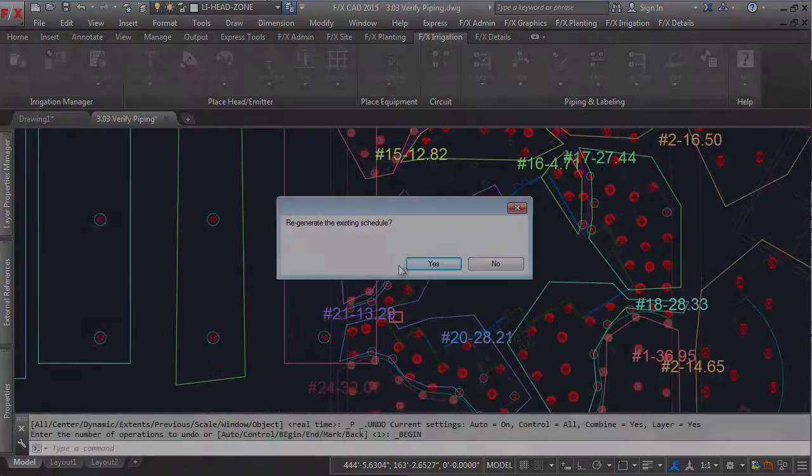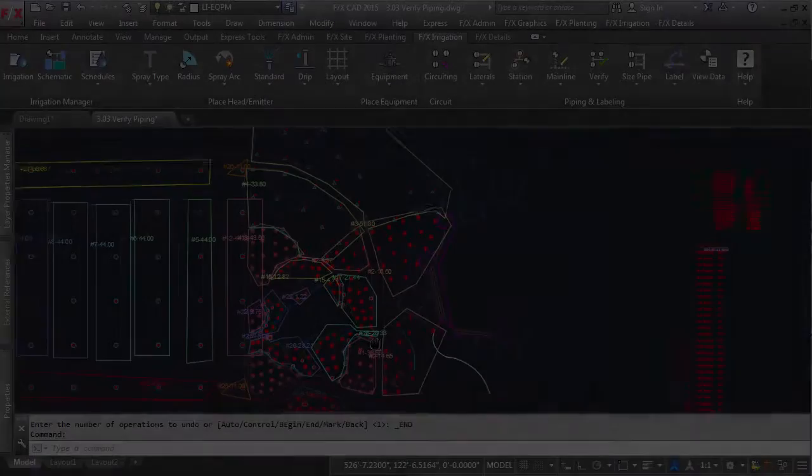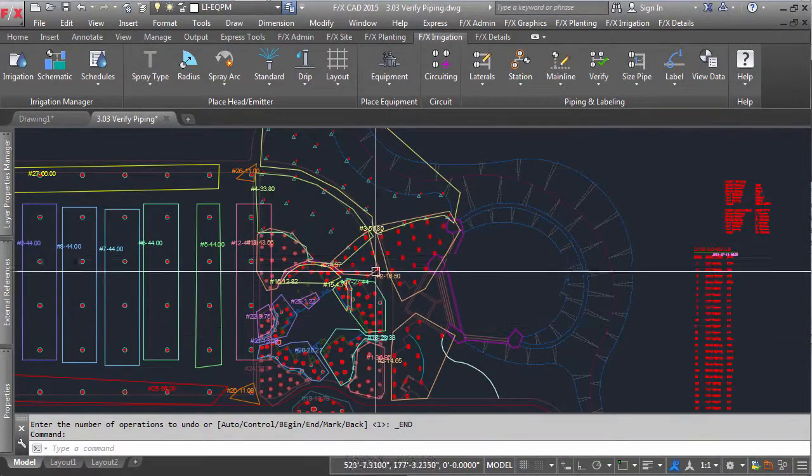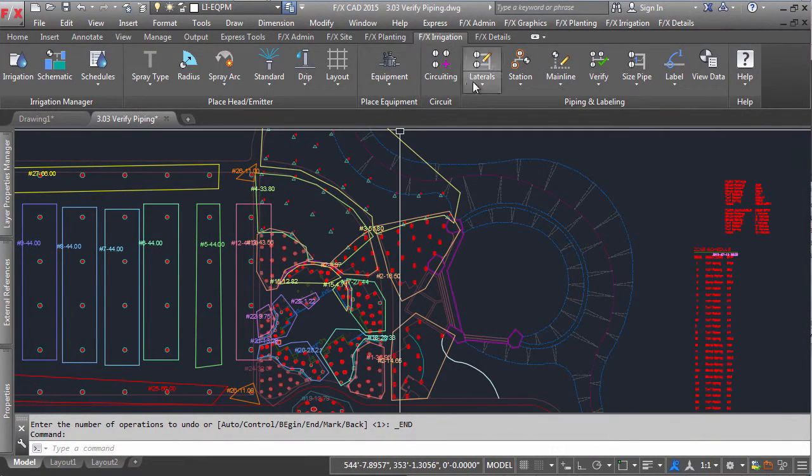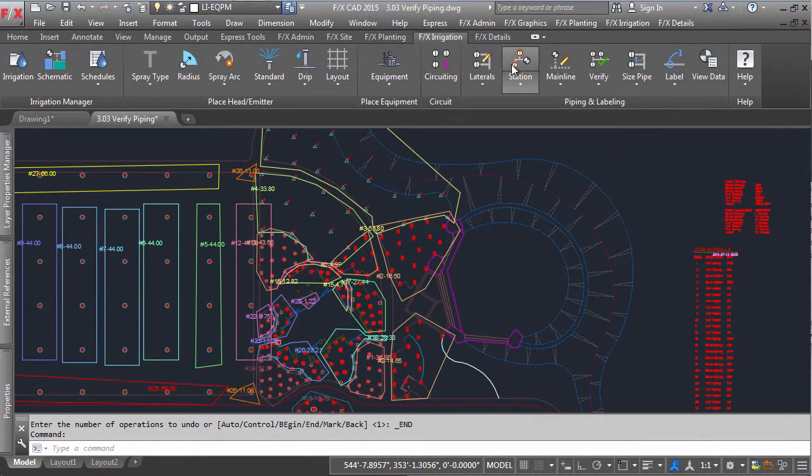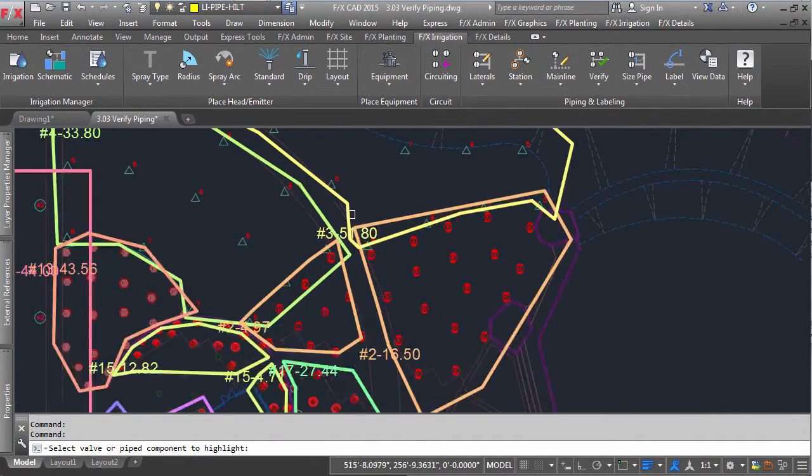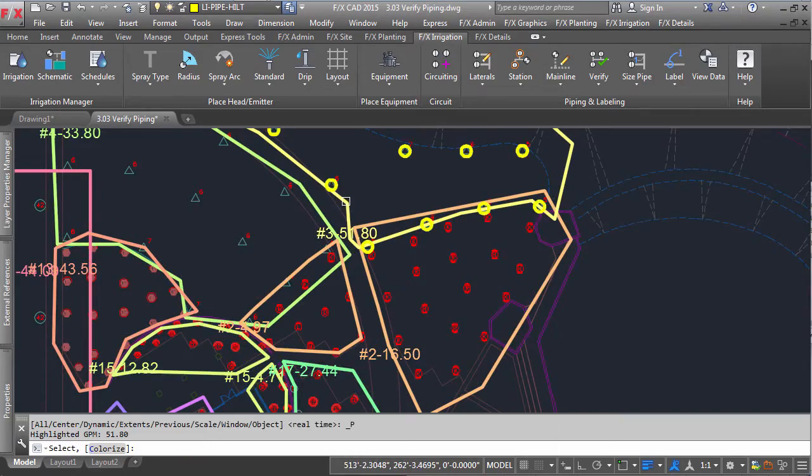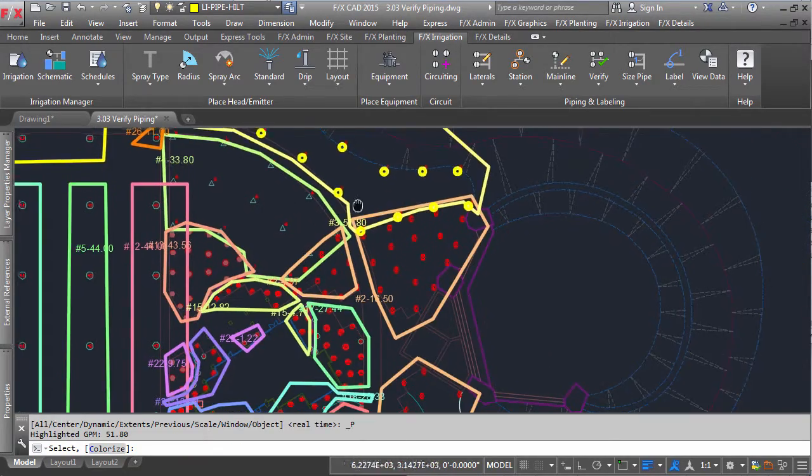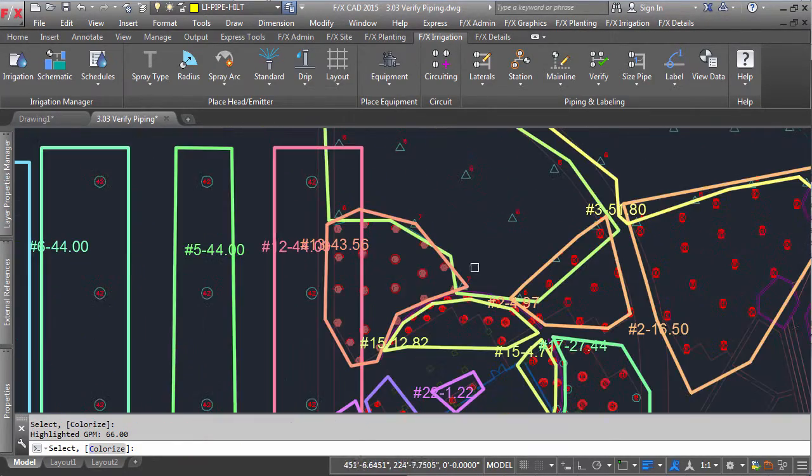If at any time you need to see which heads are included in a zone, click our Highlight Station tool, and pick the boundary of the valve zone. It will highlight everything that it has included.